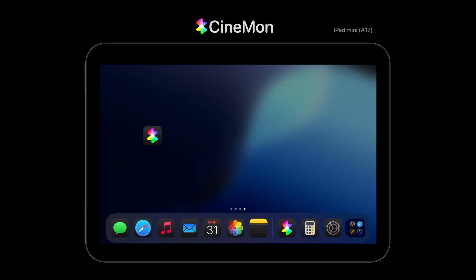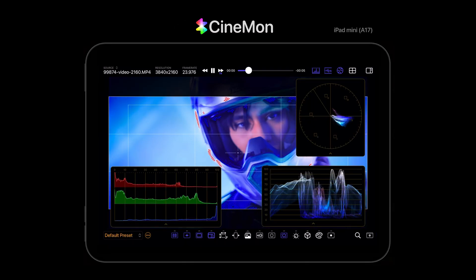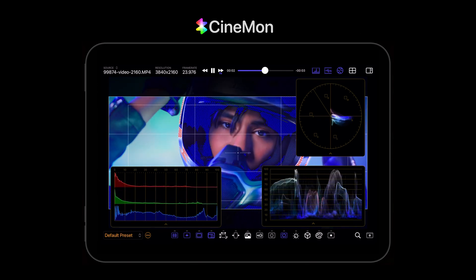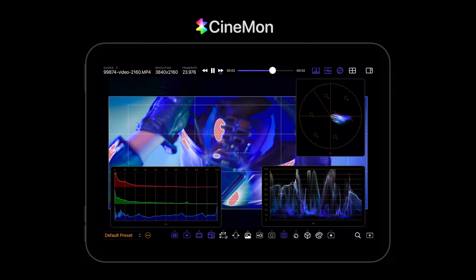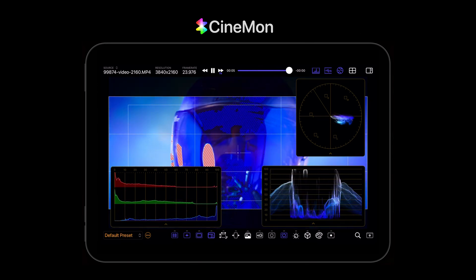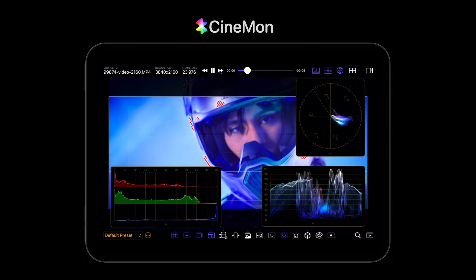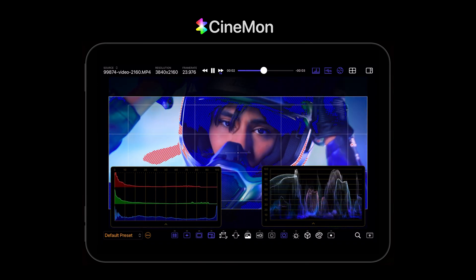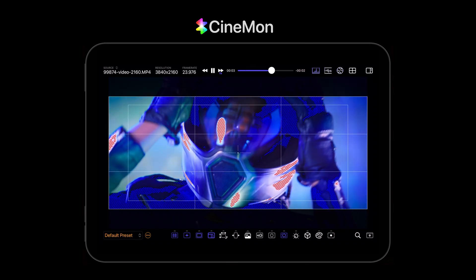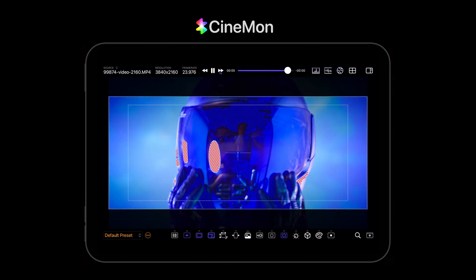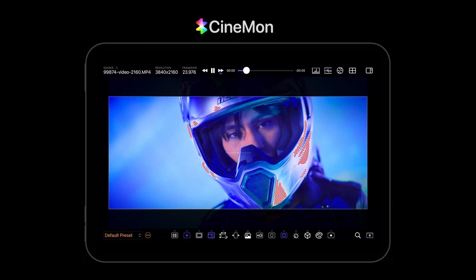If you're not familiar with Cinnamon, it's a new app that transforms your iPad or Mac into a professional camera or video monitor with a very customizable and intuitive UI and a wide array of advanced features, including some exclusive ones.